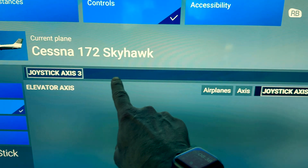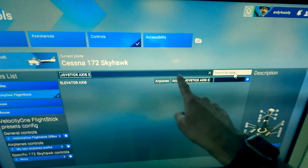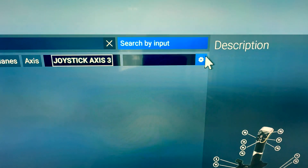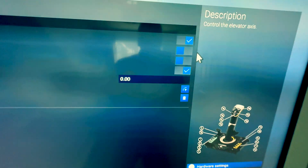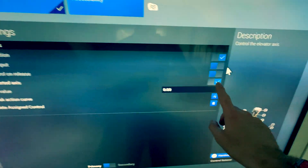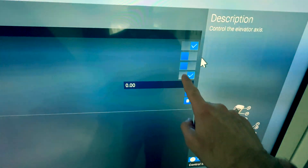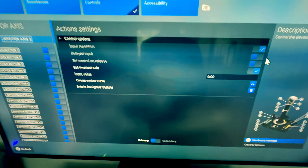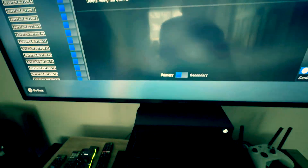You'll see it's going to find 'joystick axis number three.' Then click with your mouse right there — I already did it — and go to 'Set Inverted Axis.' By default it's set the other way, and that is the fix.